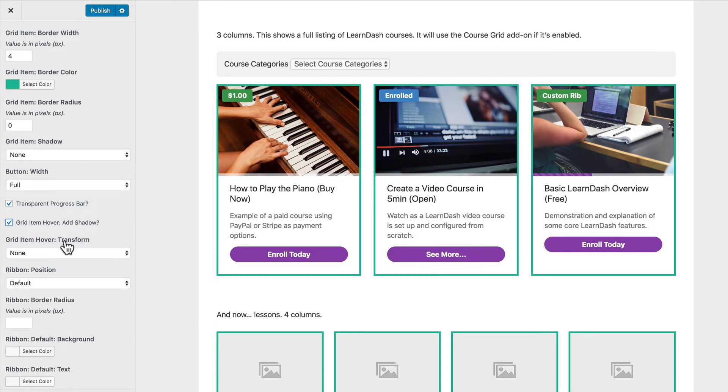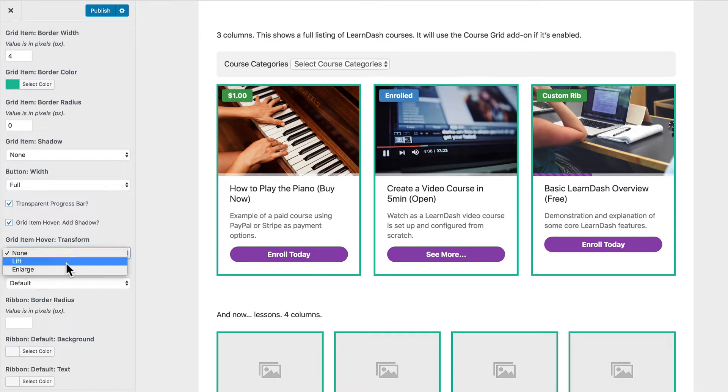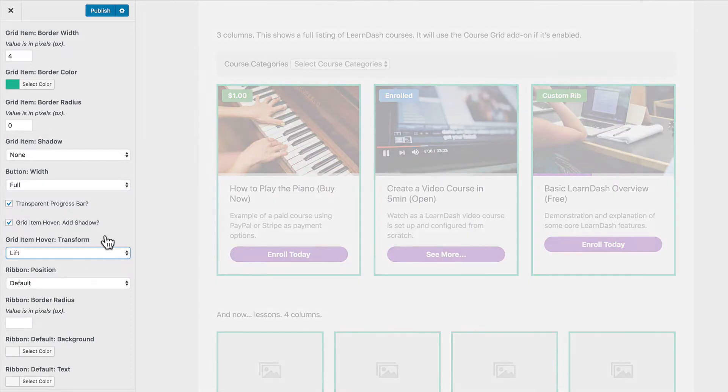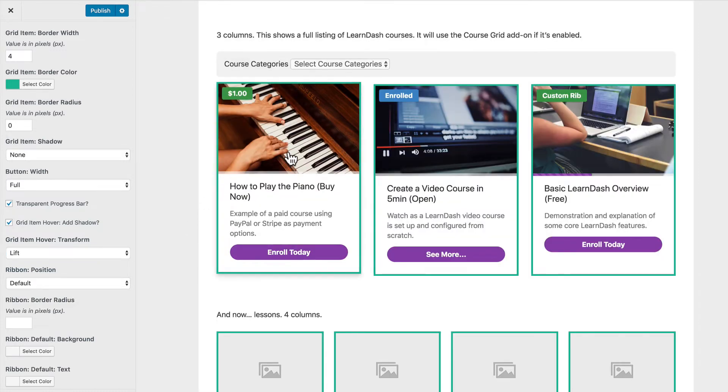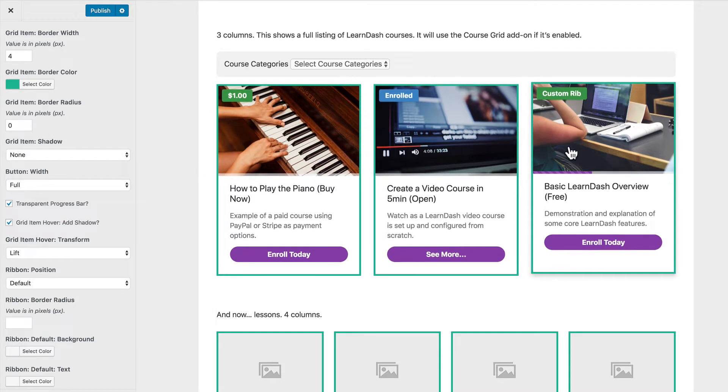What we can also do is we can transform and we can choose two options here, lift or enlarge. So first let's take a look at lift. I really like the lift option combined with the shadow. I think that looks really nice when you lift it up just a couple of pixels and apply a shadow.